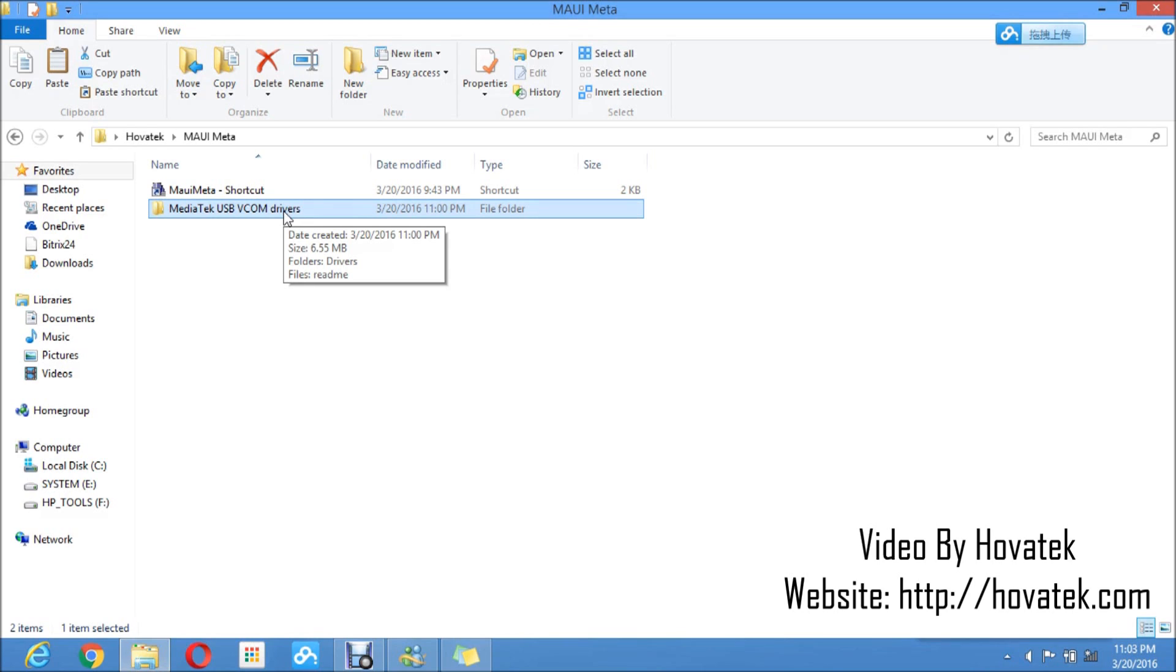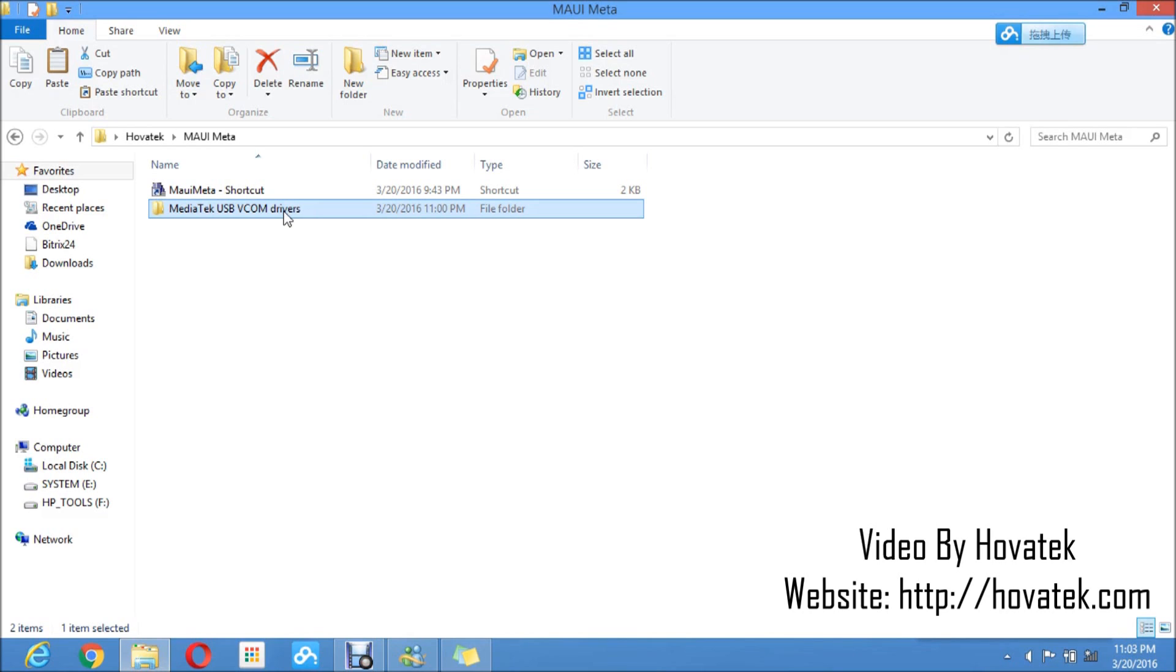Now for the VCOM drivers, I will briefly take you through the installation. If you're using a Windows 8 or 10 PC, ensure to disable your signature verification before you proceed with installing these drivers. The reason is that these VCOM drivers are not signed, so if you don't disable your signature verification on Windows 8 or 10, you're going to have an error. Just check the Hovitech forum for the guide on how to disable signature verification and follow that. For Windows 7, you don't need to do that because that is not enabled by default.